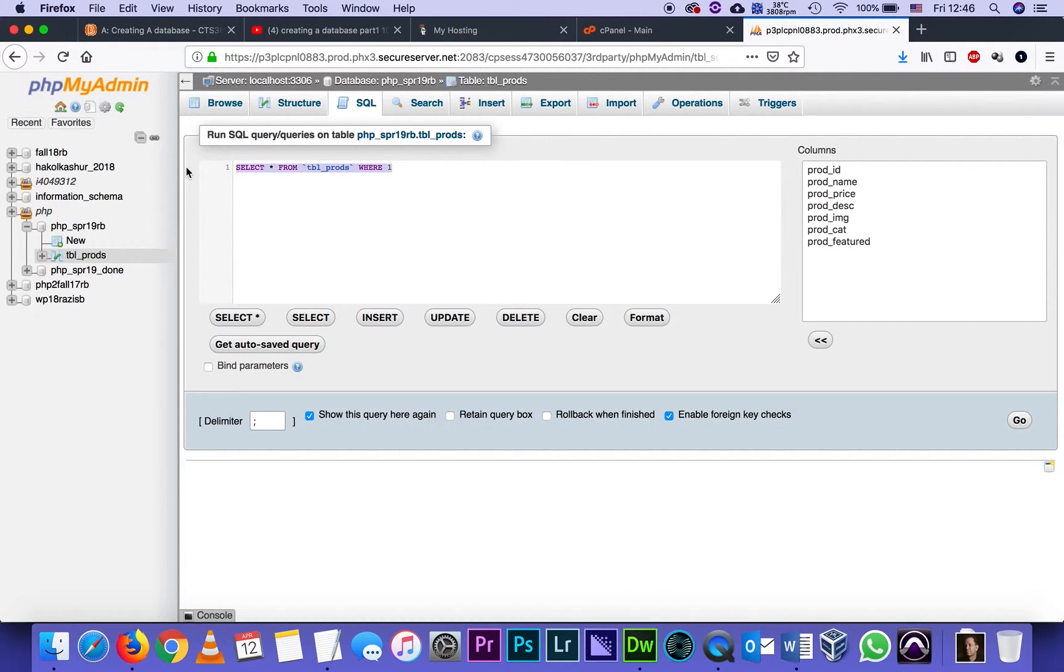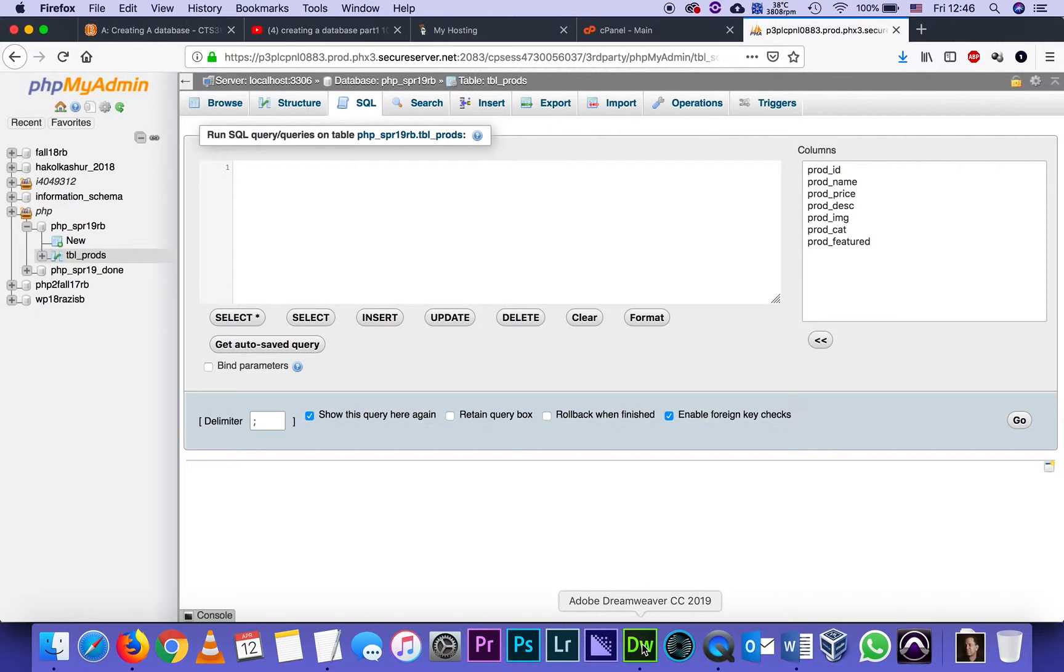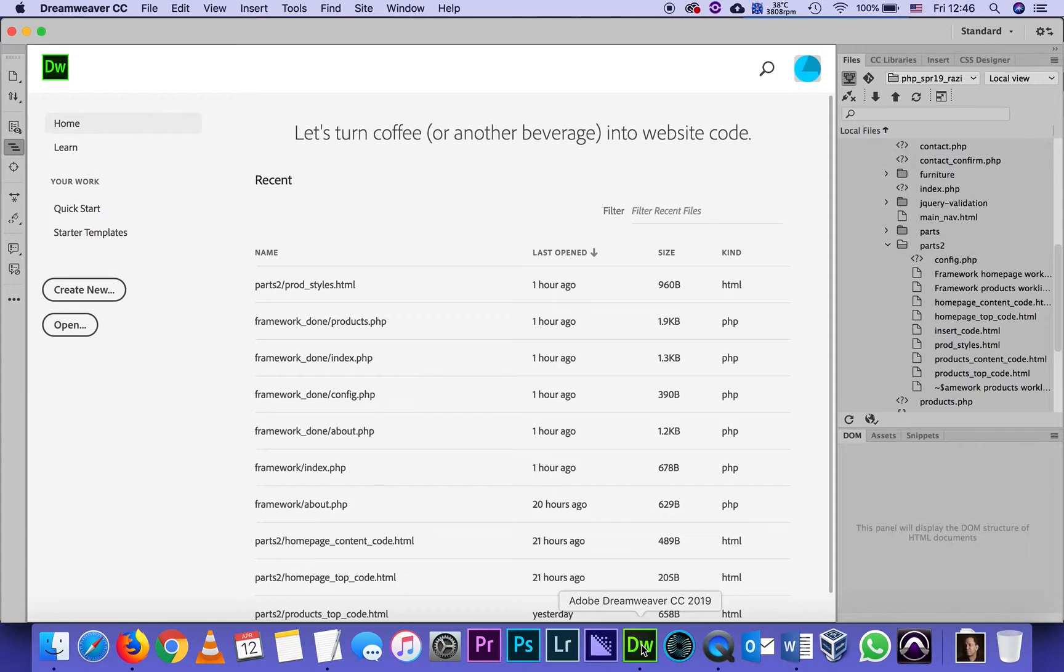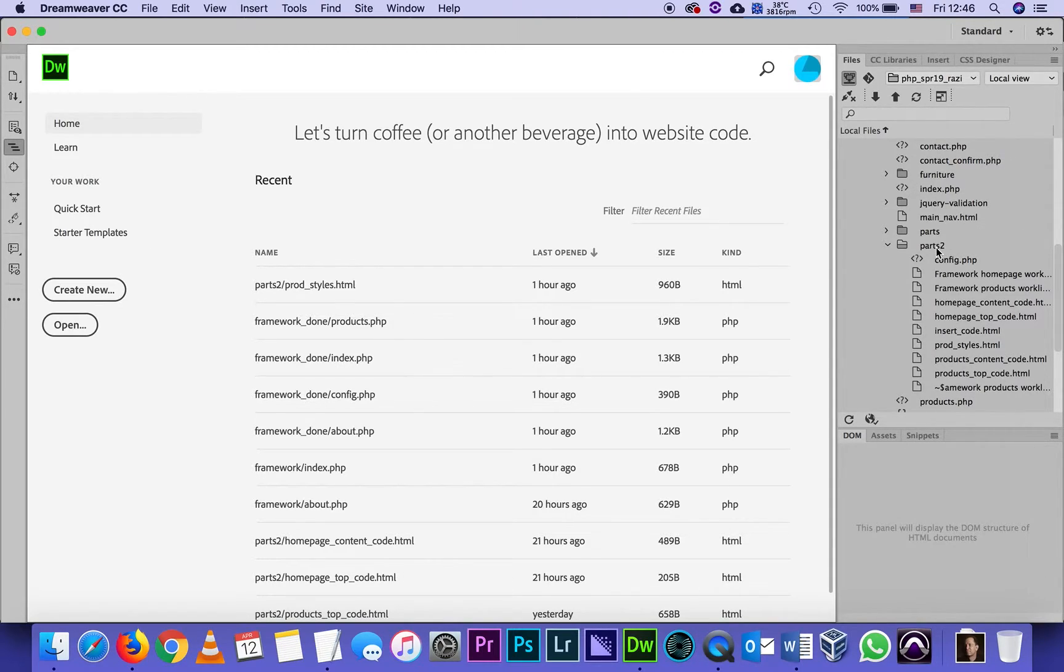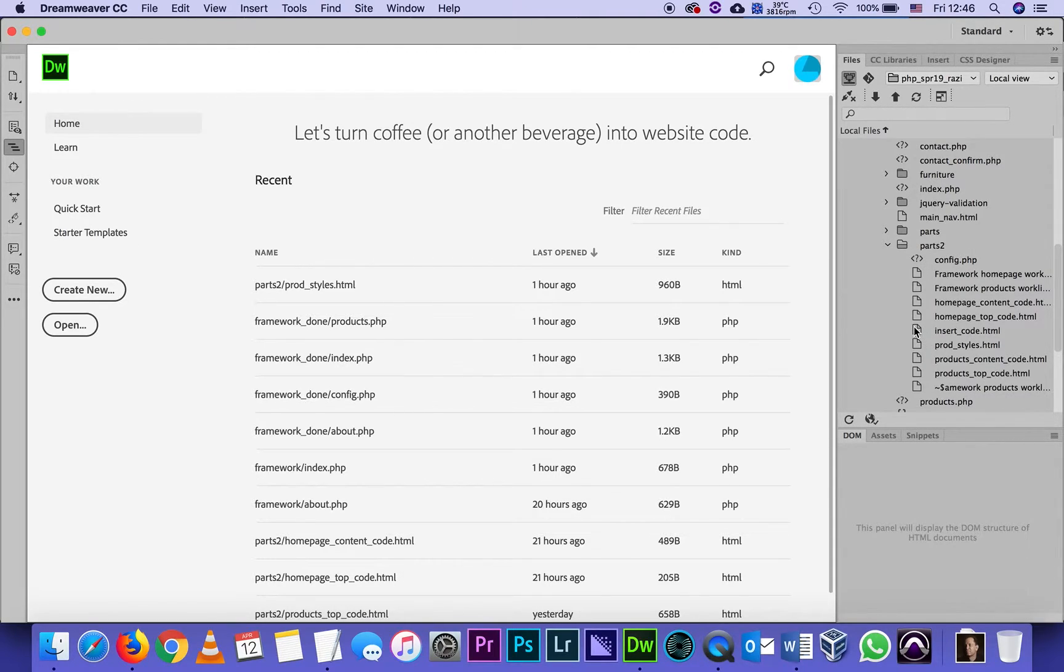Then I'm going to Dreamweaver. My Dreamweaver is already open and my site is already open. Out of all the files that you're going to download, one of the source files I put in a folder called parts 2 is a folder called insert code. I open it.